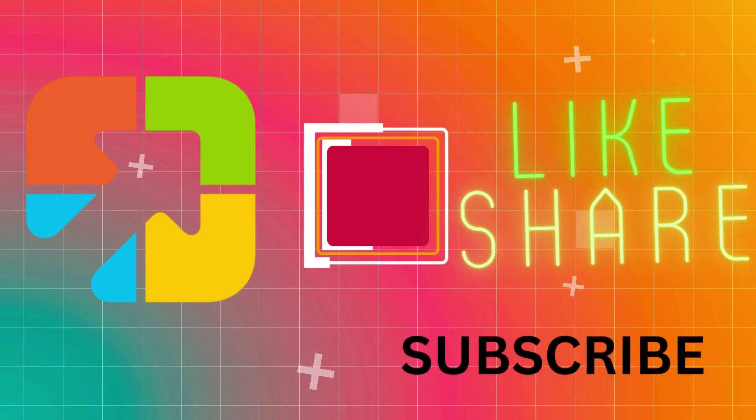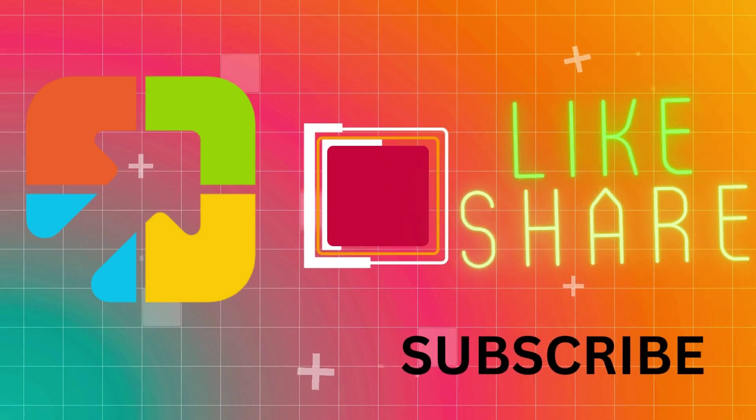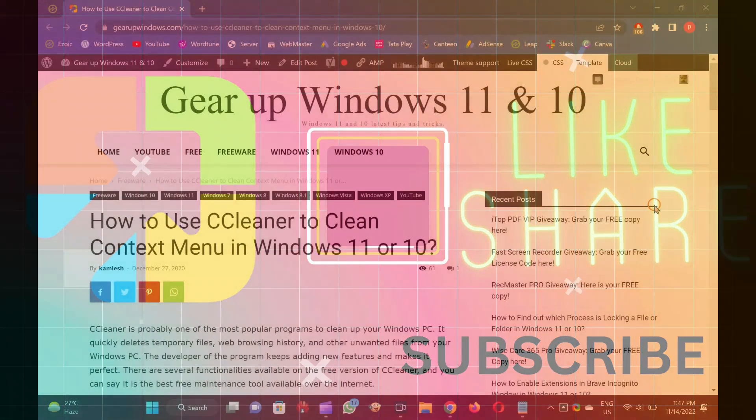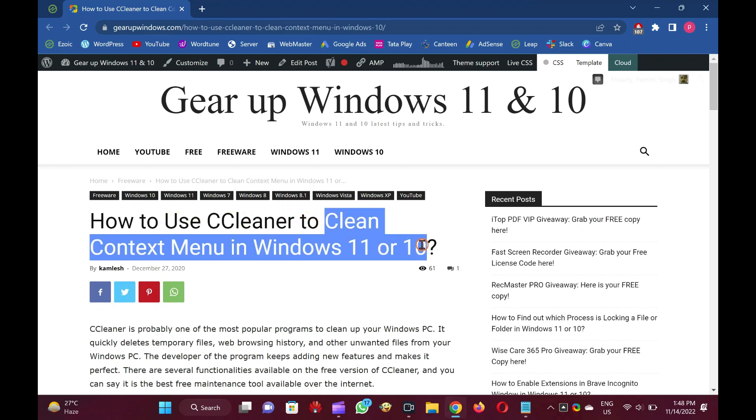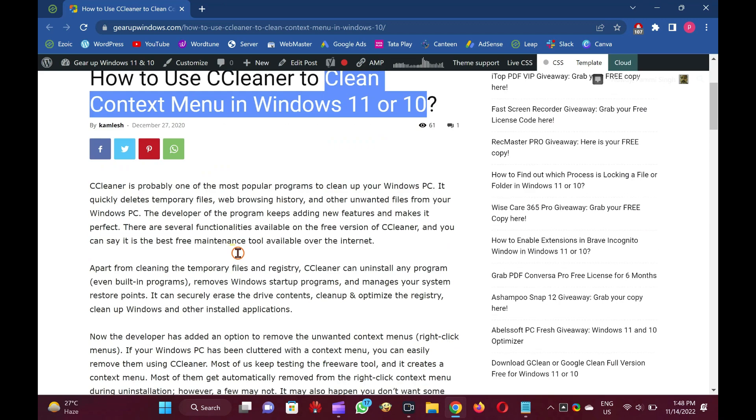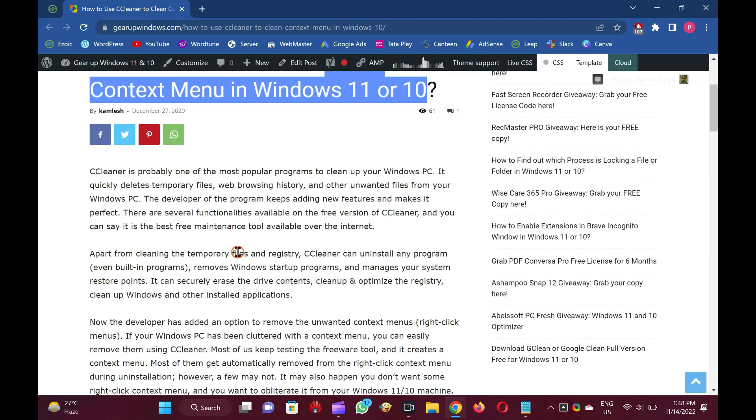Welcome to GARAP Windows YouTube video channel. In this video, you will learn to clean context menu, right-click menu, in Windows 11 or 10.